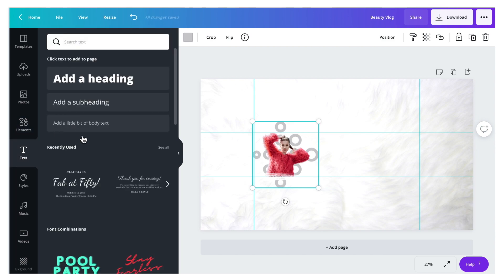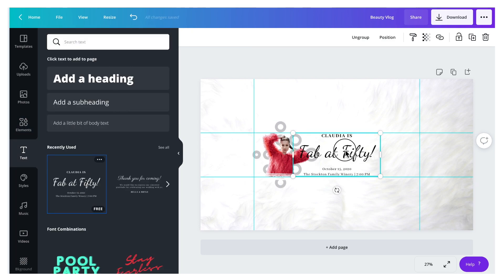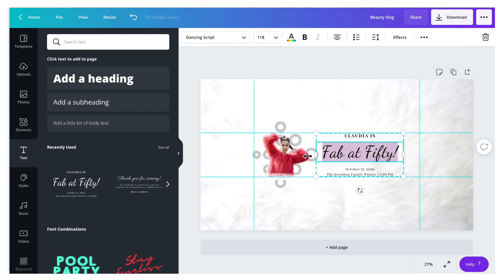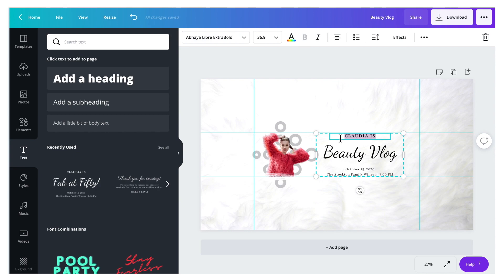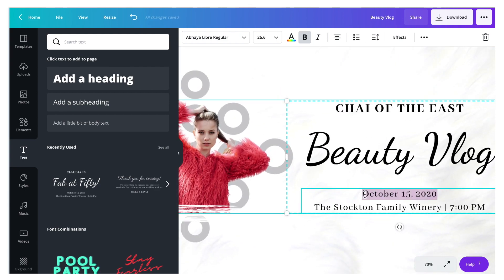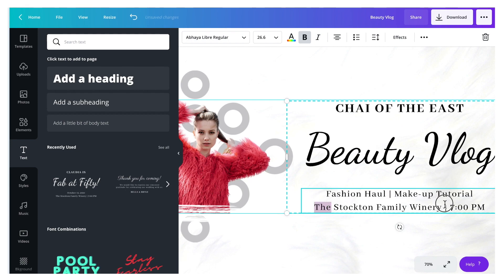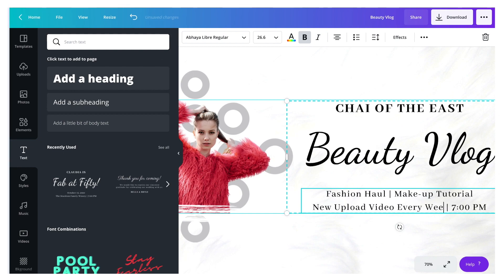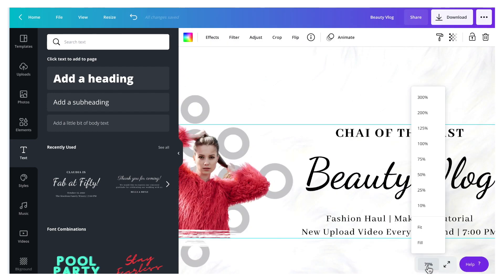From the Text tab, I'm going to choose a font style for my title and type 'Beauty Vlog'. I'm going to change the name to 'Chai of the East', and for the sub-heading I'm going to type 'Fashion Haul' and 'Makeup Tutorial'. Then I'll add 'New upload video every weekend, 7 PM'.